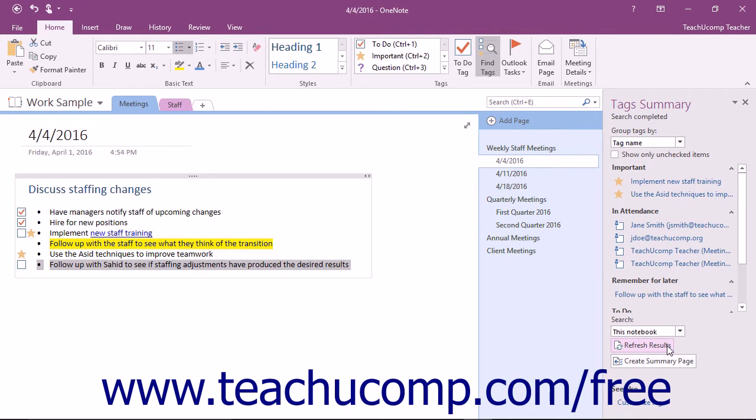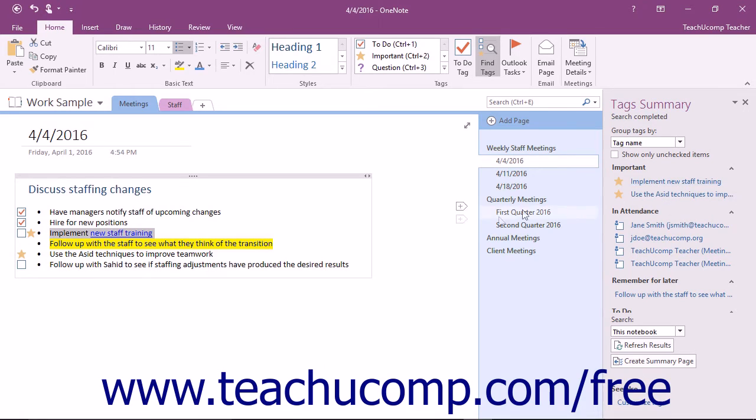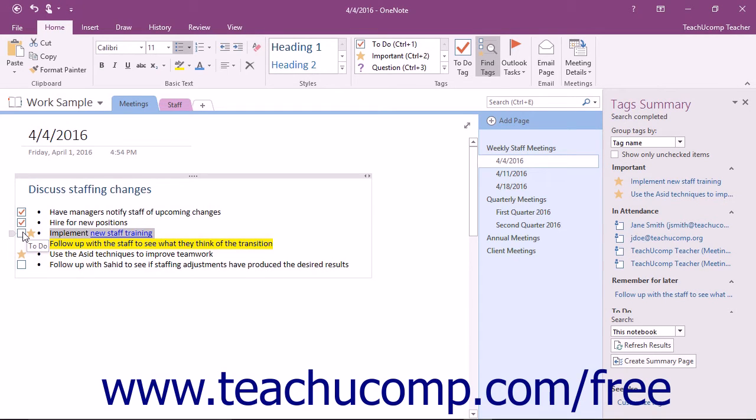To jump to tagged content in OneNote and highlight it, click a tag shown within the Tags pane. If the tag you have assigned requires action on your part, such as To Do or Call Back, you can click the small checkbox to the left of the tag in the pane or on the page to mark it as done.